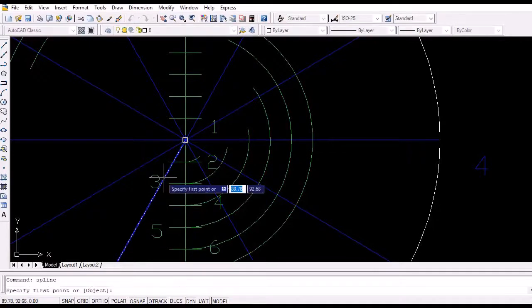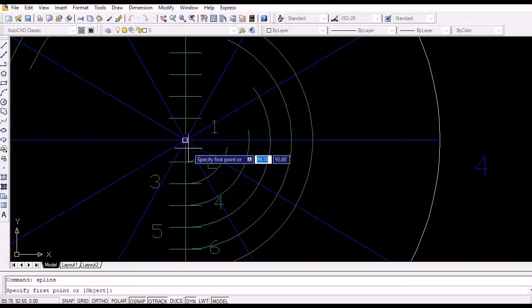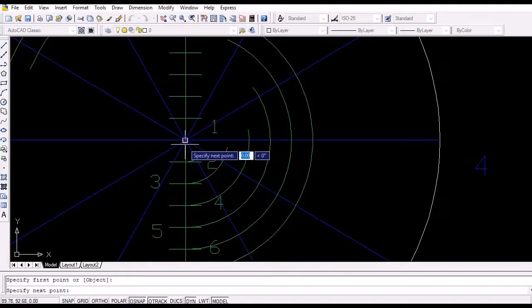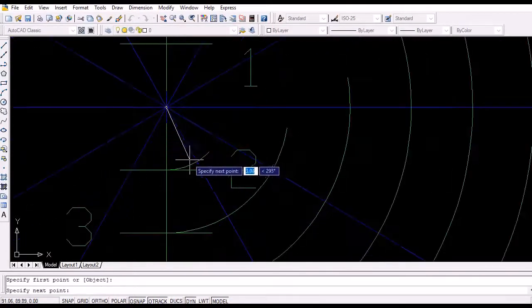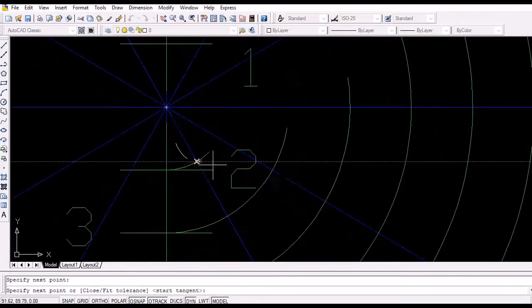Now simply join the intersection points by a smooth curve to obtain the Archimedean spiral.